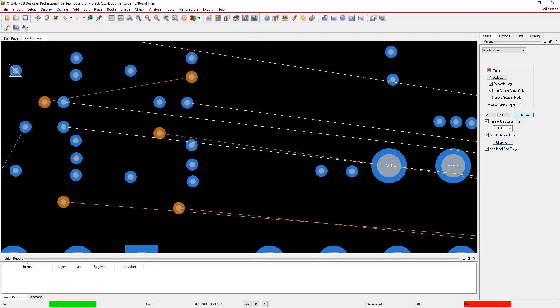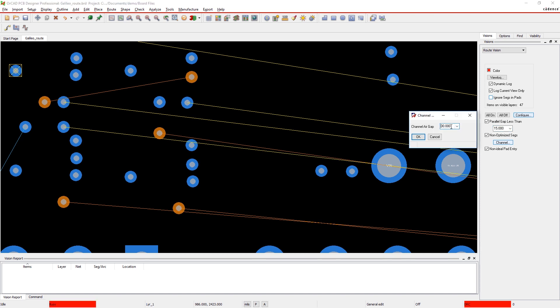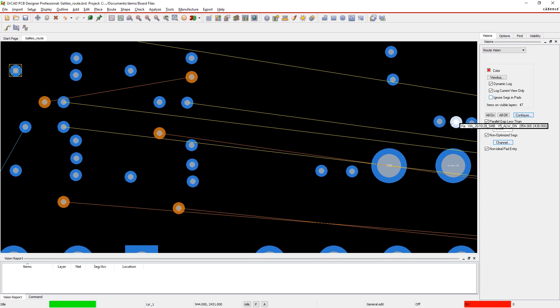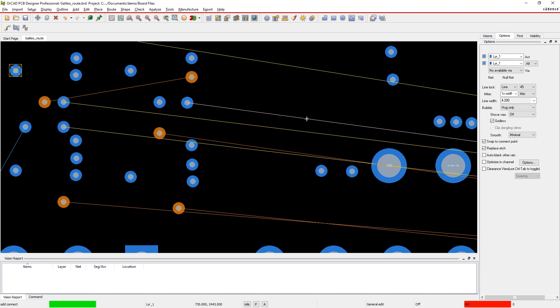Traces will automatically be highlighted in your color of choice and listed in a dynamic view log indicating further improvement is possible.